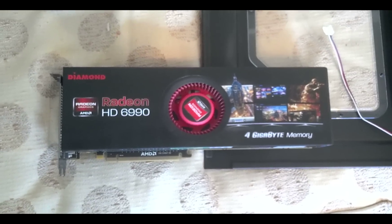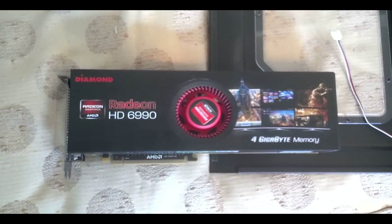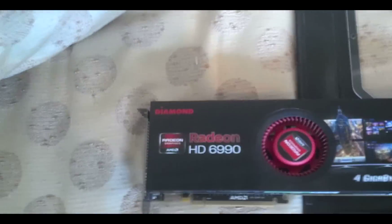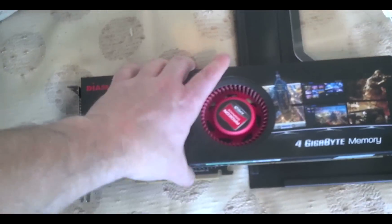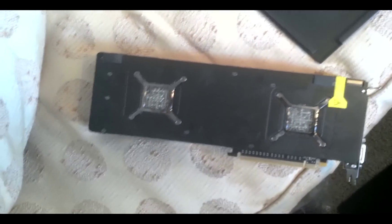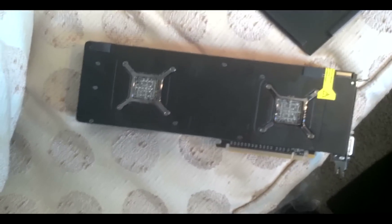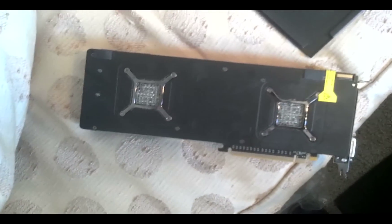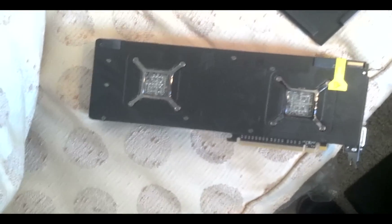Okay, so there's the 6990 out of my case. As you can see, it's a Diamond card, and of course all this is going to go away. And there's the back of it. So now it's time to take off all the screws and go from there.